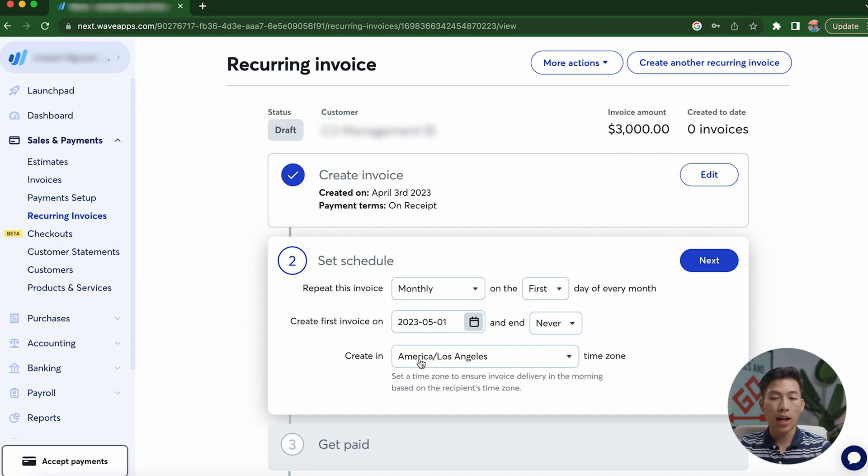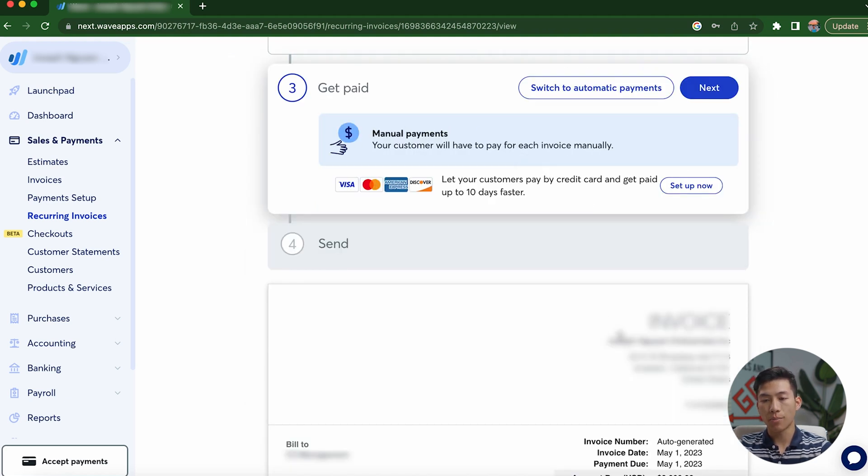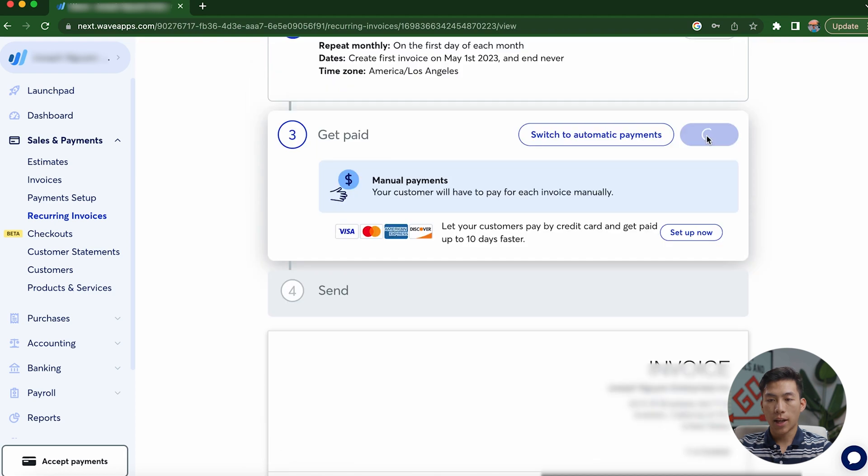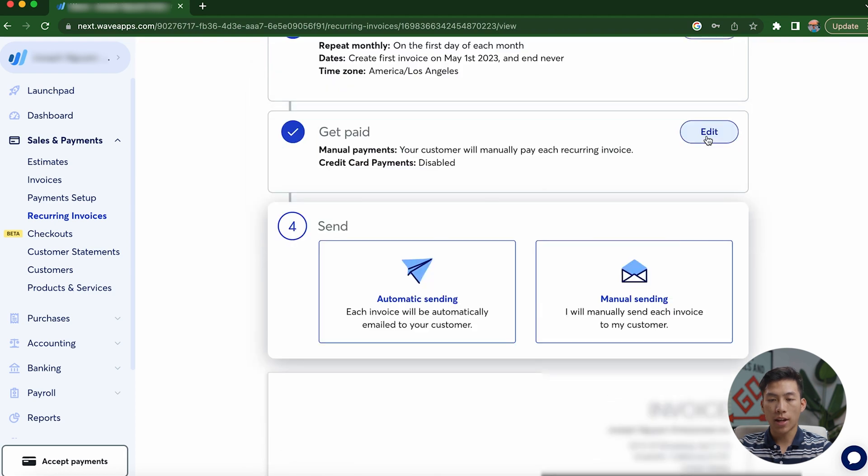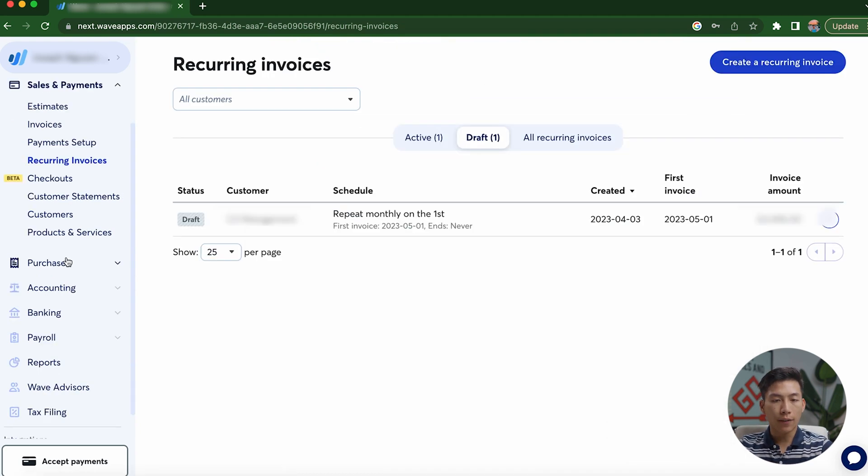From here, it's going to allow me to take automatic payments. But if you don't want that, you can switch to manual payments. And if I go ahead and click on next right here, it's going to allow me to automatically send the invoice and for this case every month, or I can have it just automatically create the invoice and I will manually send it myself.